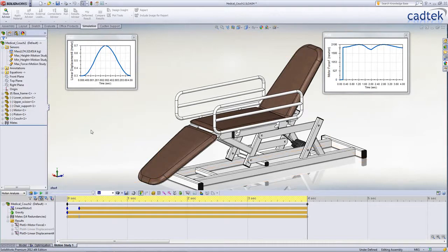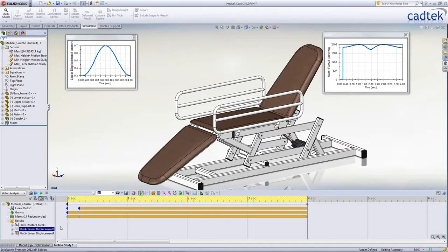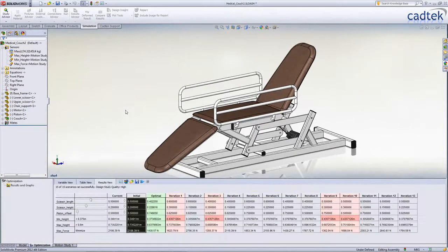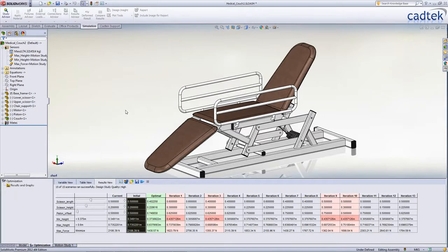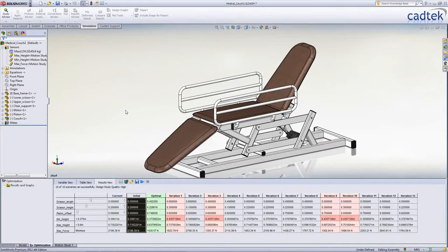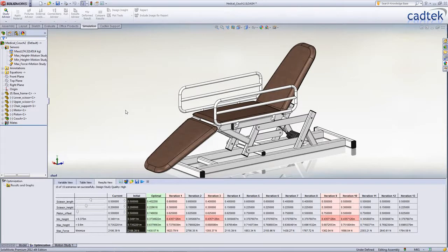Another great use of these sensors is for use in a design study. In this particular example of the medical examination chair, we need to be able to achieve a certain range of motion, so that patients are able to get onto the chair in its low position, and also that it achieves a certain height. But ideally we want to be able to do that with the lowest possible force required by the actuator.